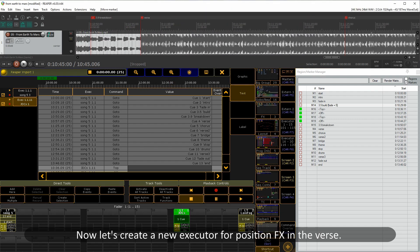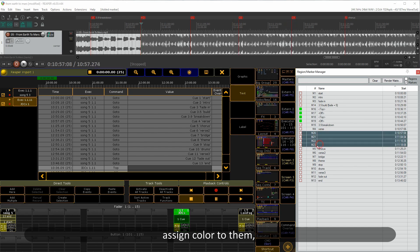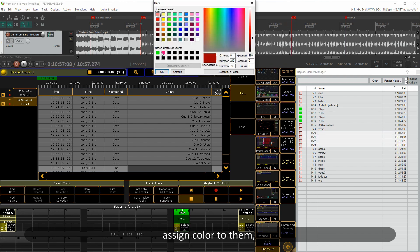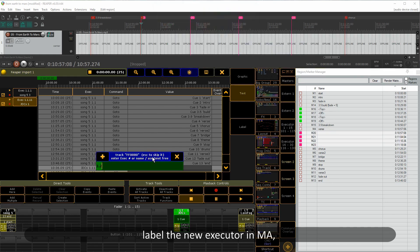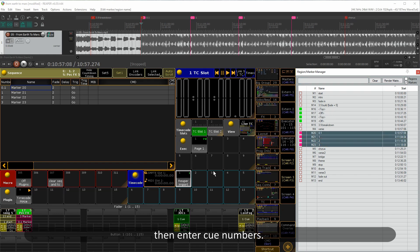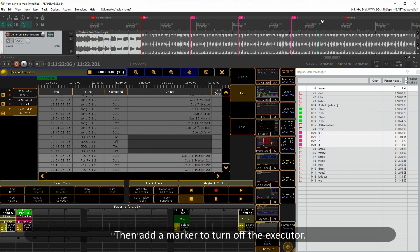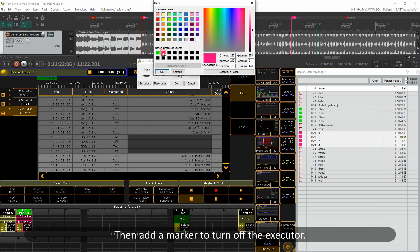Now let's create a new executor for position FX in the verse. Make new markers, assign a color to them, then label the new executor in MA. Enter Q numbers and add a marker to turn off the executor.